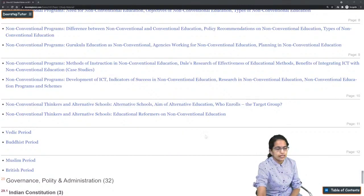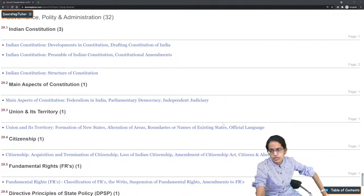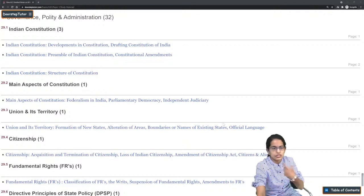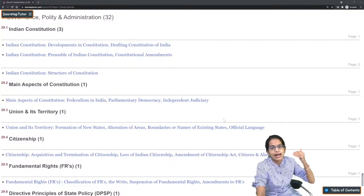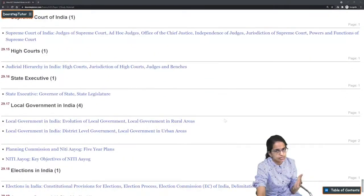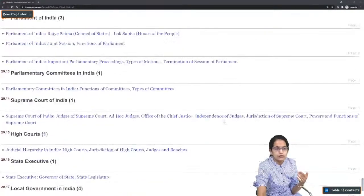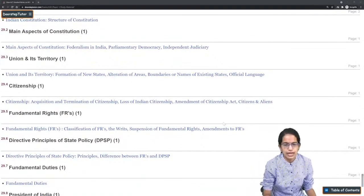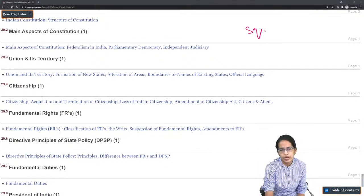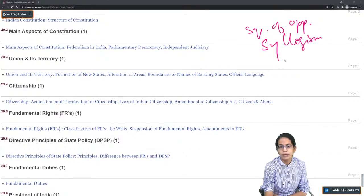Indian polity is not explicitly mentioned in the syllabus but the last unit mentions the political and governance system. The basics of the Constitution, NCERT levels 6 to 10 for geography and polity become important. Fundamental rights, fundamental duties, Article 300A, Article 370, and local government are some of the most important topics.